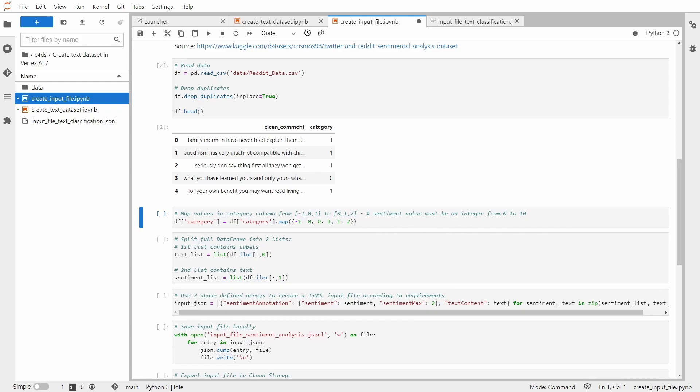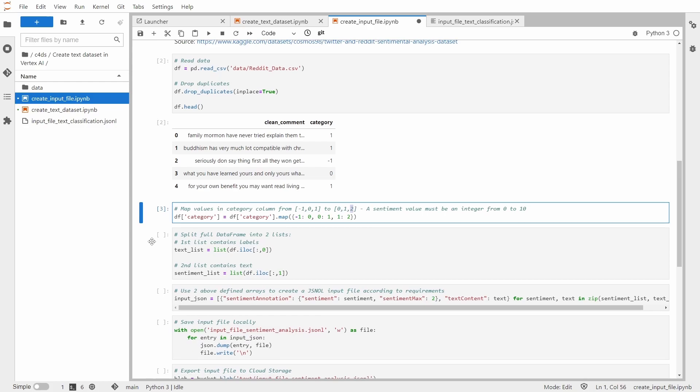So we will map minus one, zero, one to zero, one, two. So in our case, zero will be negative sentiment. One will be neutral and two will be positive.